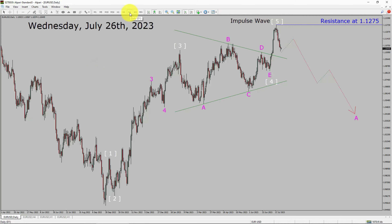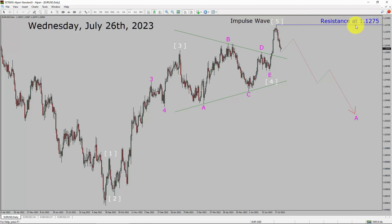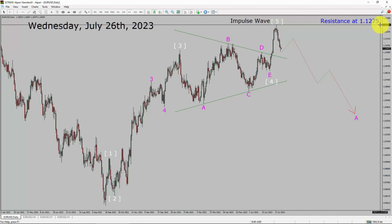Inside the daily timeframe, the trend is down in the EURUSD currency pair. Daily timeframe resistance is present at the 1.1275 price level. Price action is most likely going to drop to print a bearish wave A corrective leg in coming trading days. A decisive bullish breakout above the 1.1275 resistance area is going to end the downtrend in the daily chart of EURUSD.